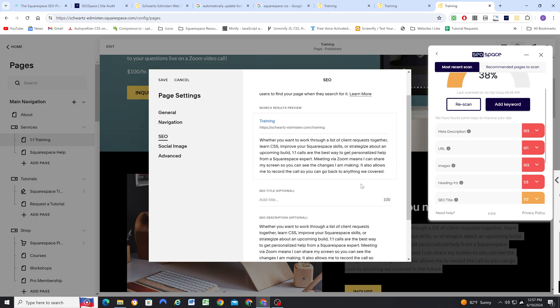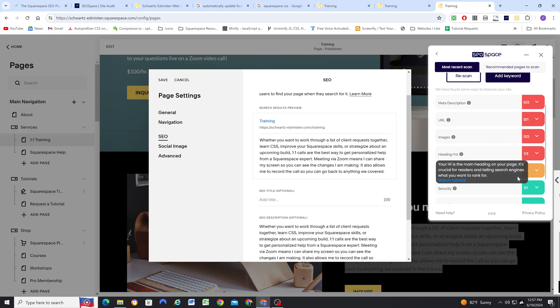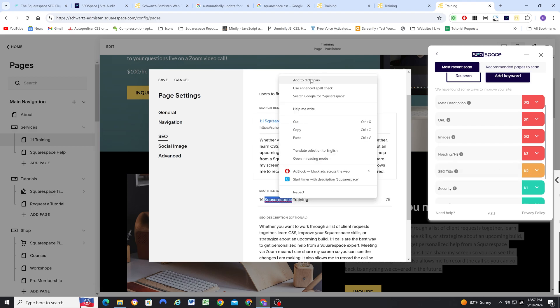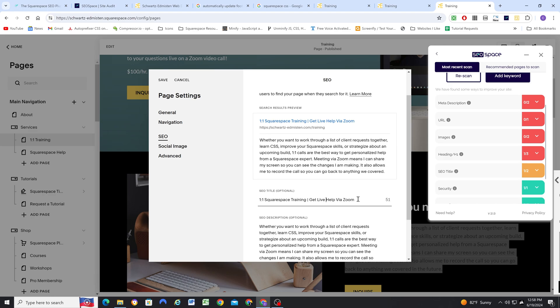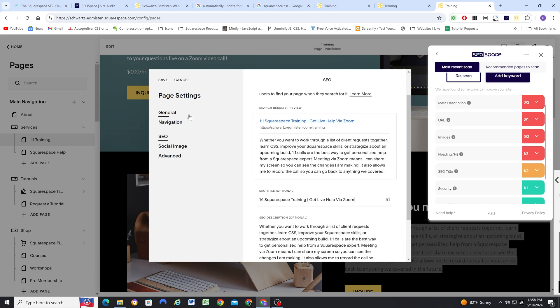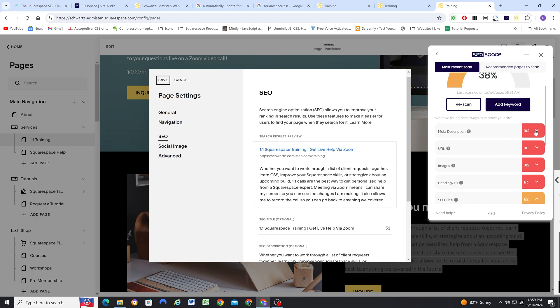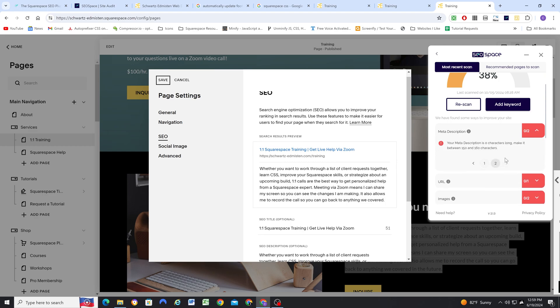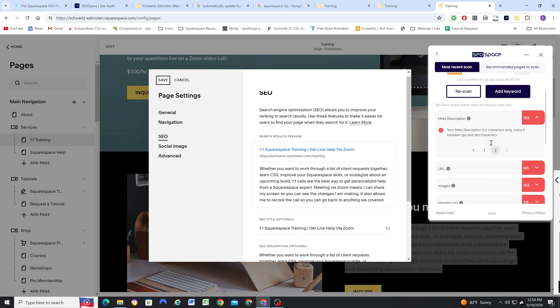And then I also need to update the SEO title. Right now it just says training. Okay, so I've settled on this for my SEO title. Okay, for my meta description, I now have that in there.